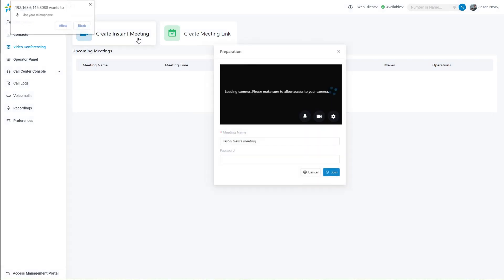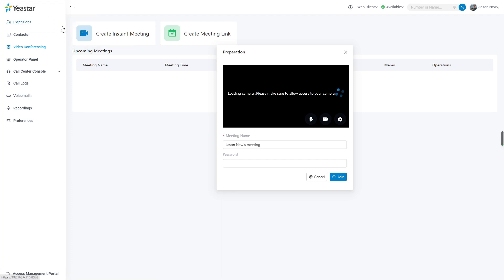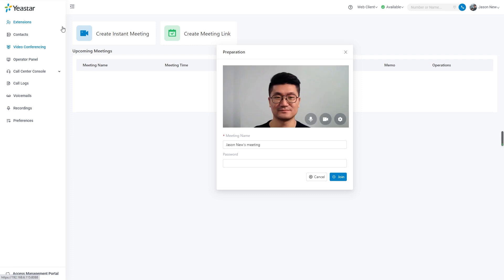Click on it, and a window will pop up indicating that the PBX wants to use your camera. Click on allow, then we will be able to see the camera working on the meeting preparation page.